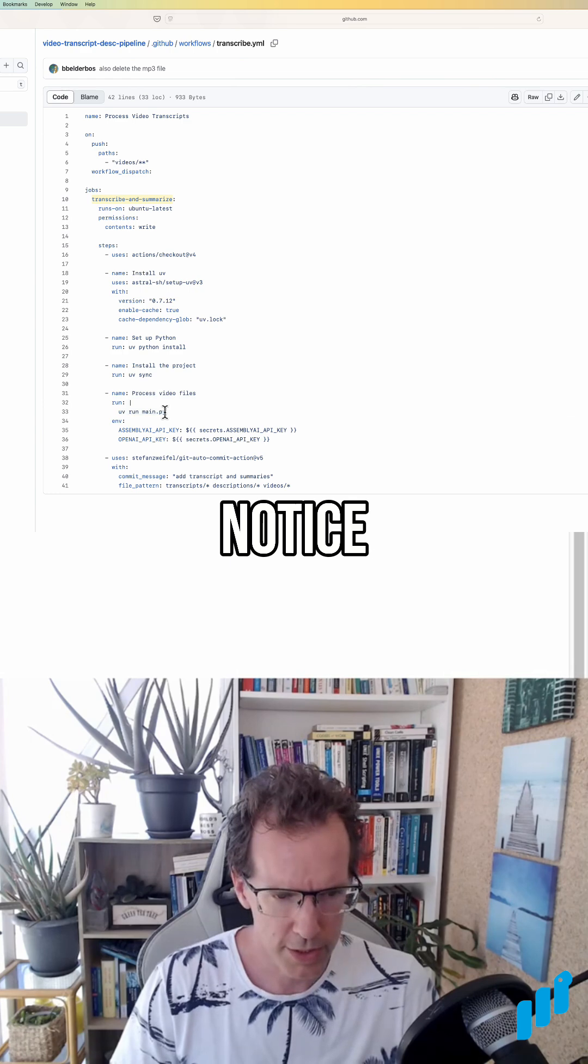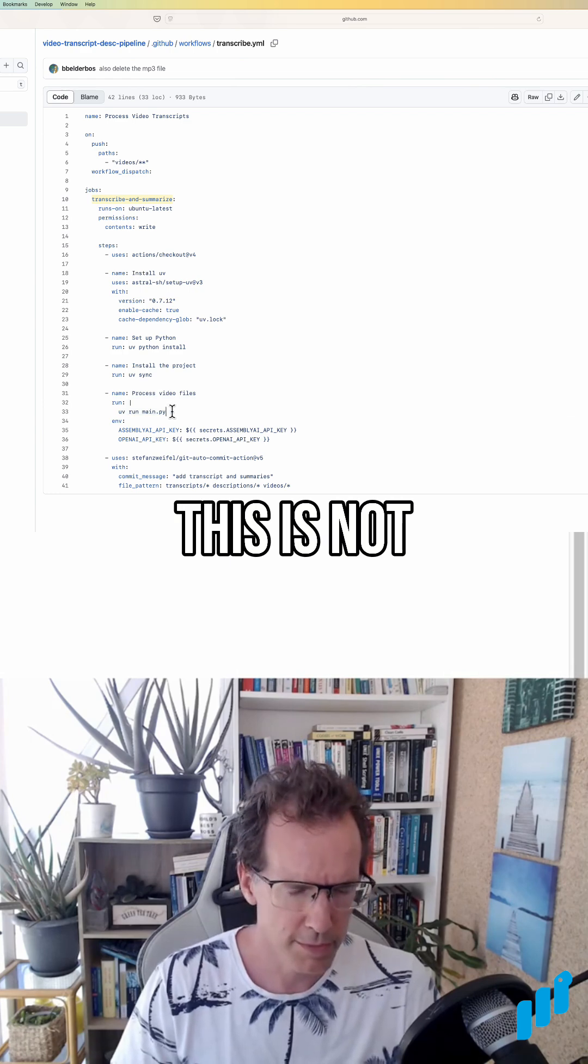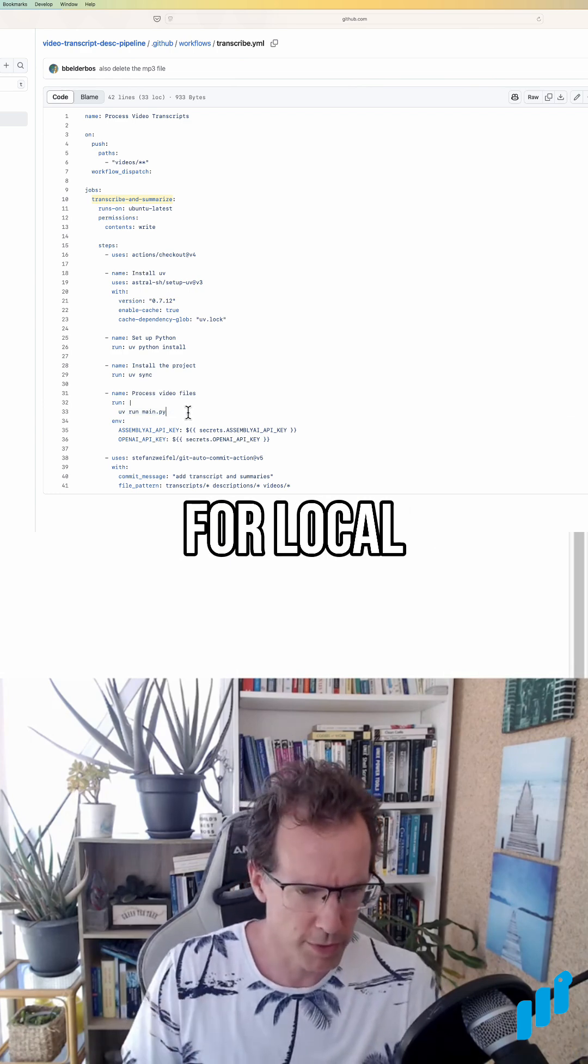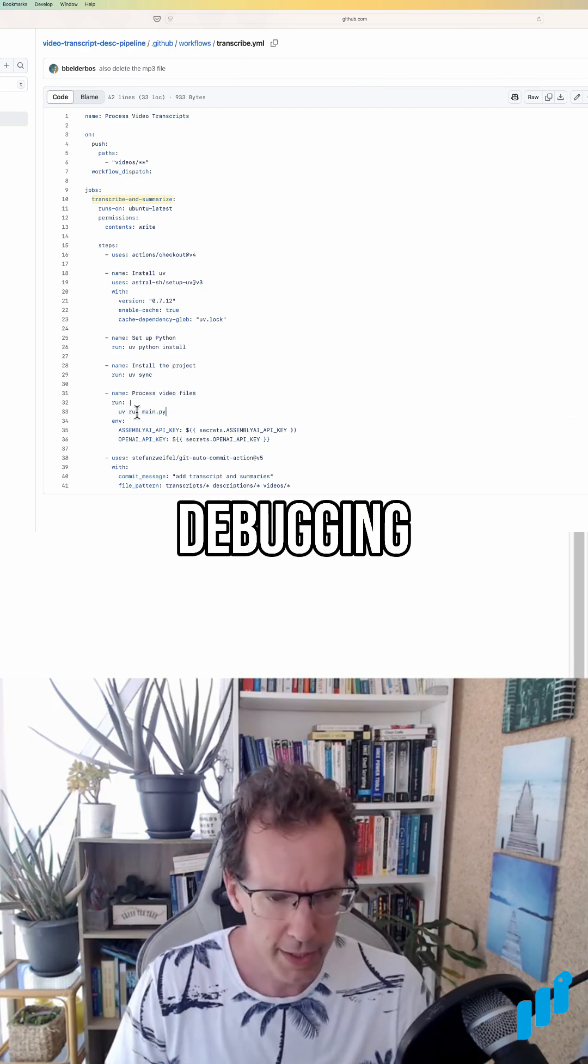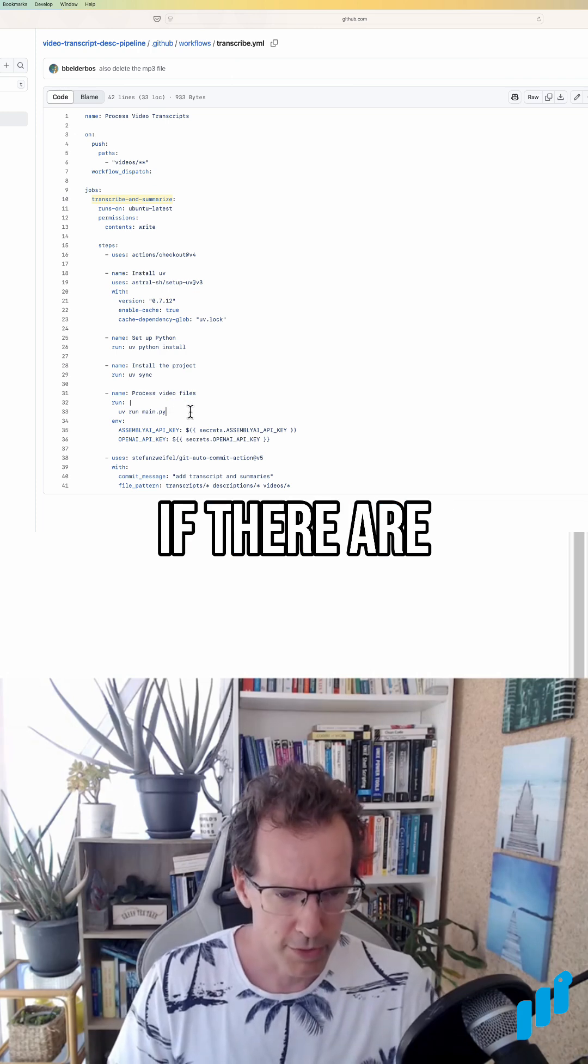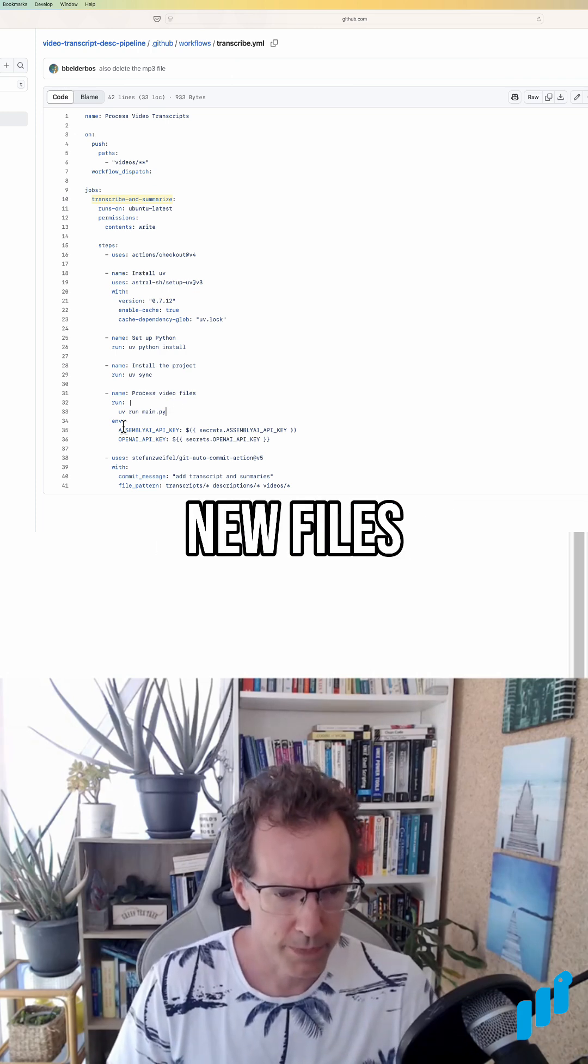And as you notice, this is not with --file, because that's more like for local debugging. This will just look in the video folder if there are new files.